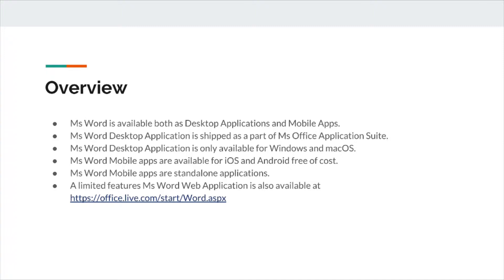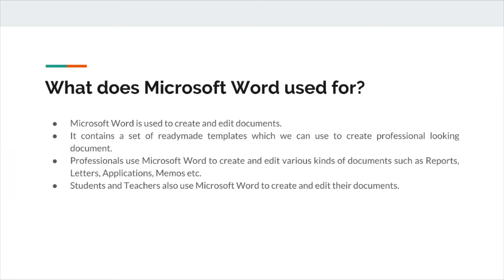But for Windows and Mac OS, it is paid. And from its official site, you can download from there. So, let's move to the other question.